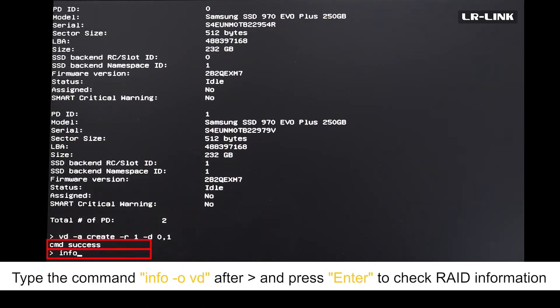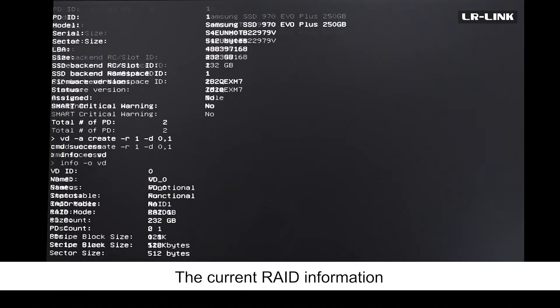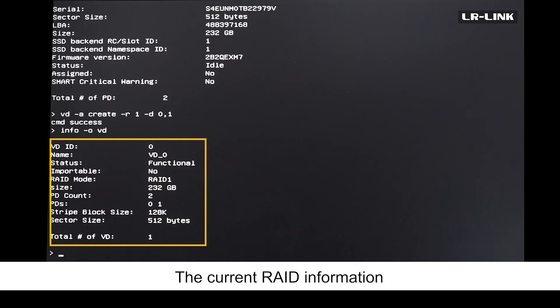Type the command info -c pd after and press enter to check RAID information. The current RAID information is displayed.